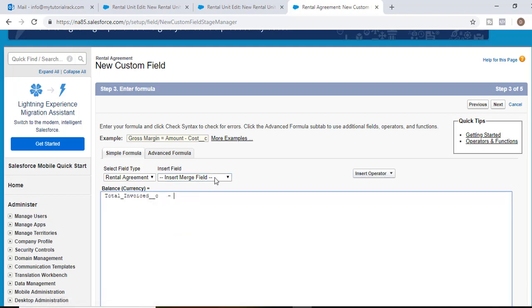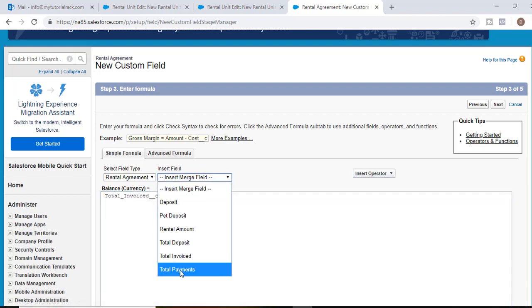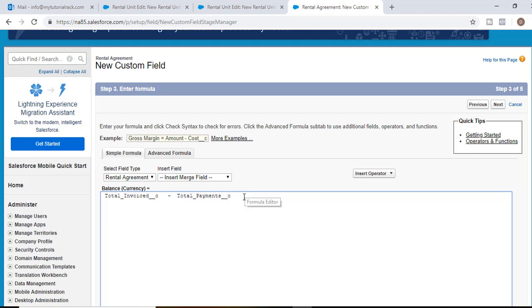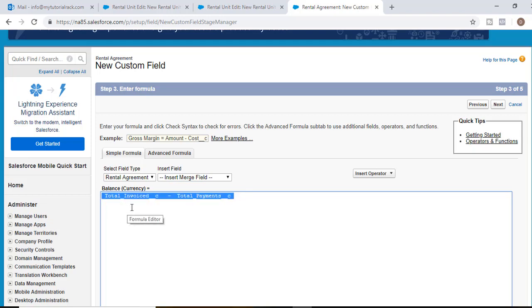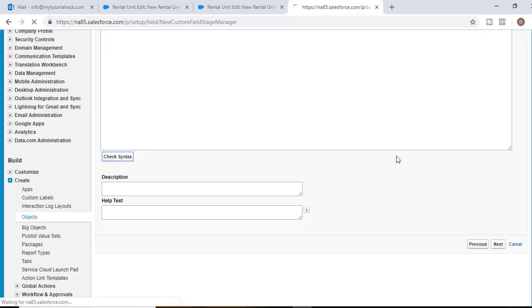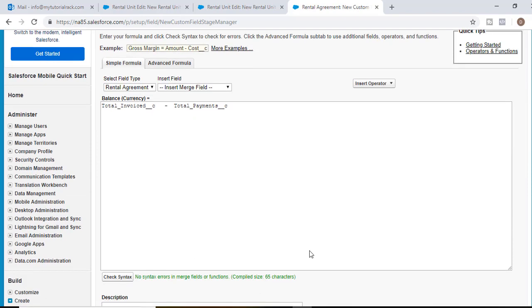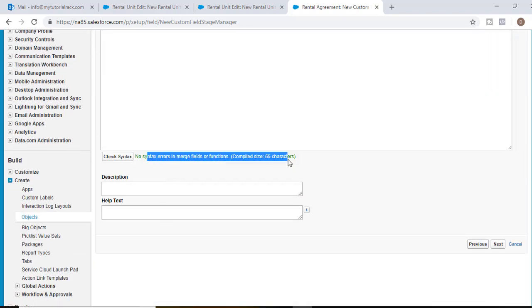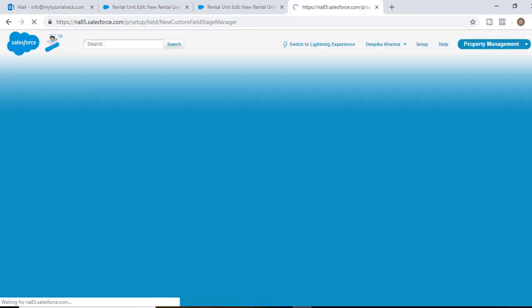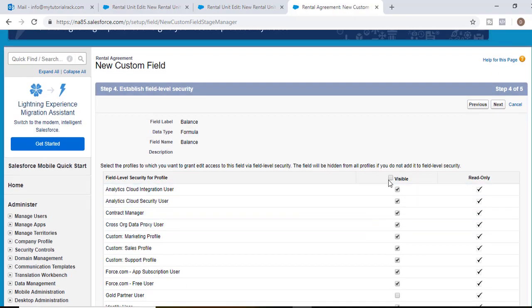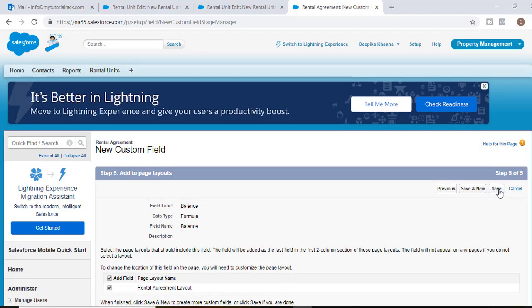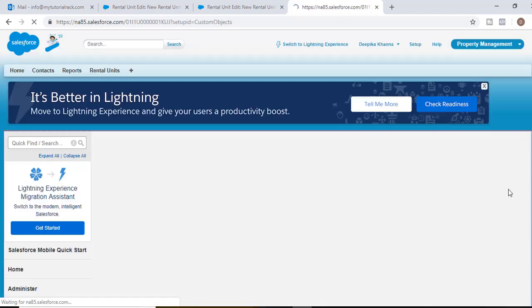It is going to be equal to the total invoiced amount minus, subtract the total payments the renter has made. This is the balance the renter has to pay. Check the syntax. There's no errors. Hit the next button. Visible to all the profiles. Hit next. And then save.